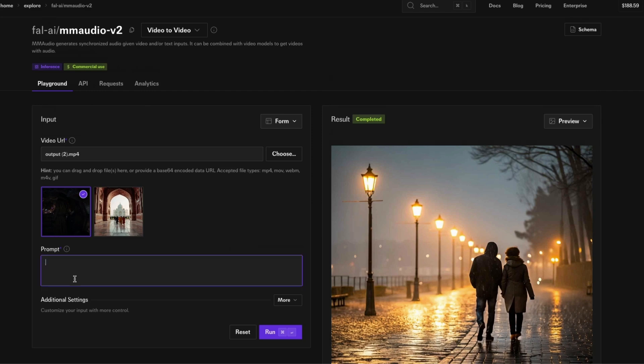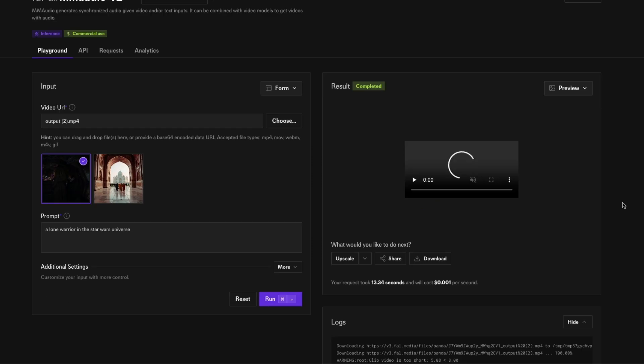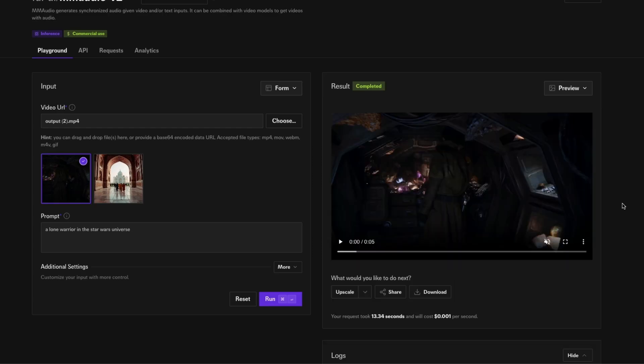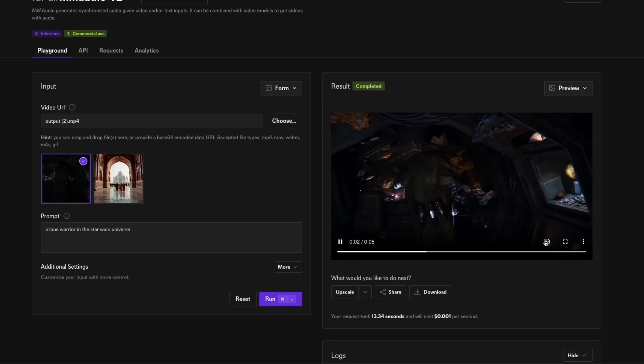This is the output from Halo. Instead of just leaving the prompt empty this time, I'm going to say "lone warrior in this Star Wars universe." I don't even know if it makes any sense. In this case it took less time, so it took 13 seconds. I want to play this for you.